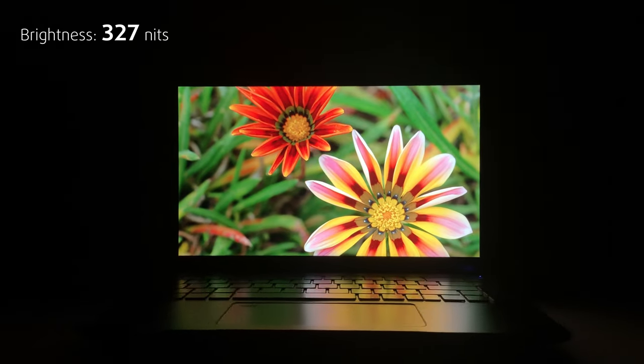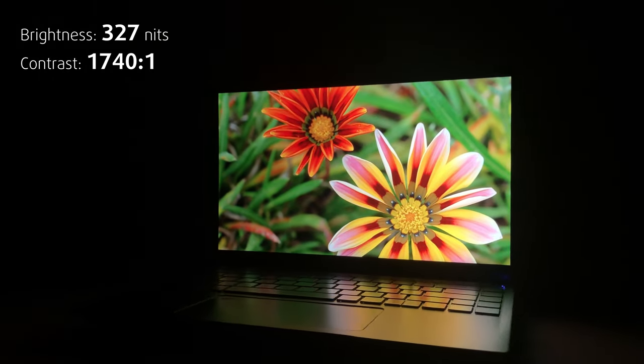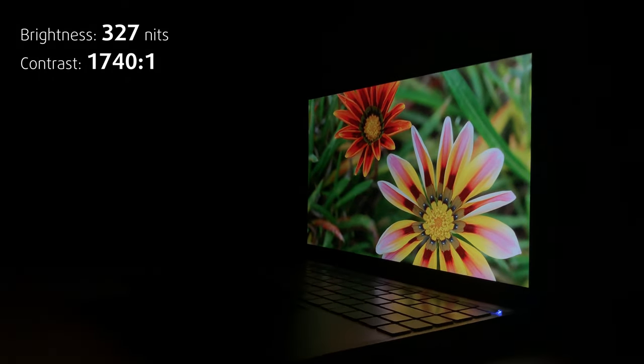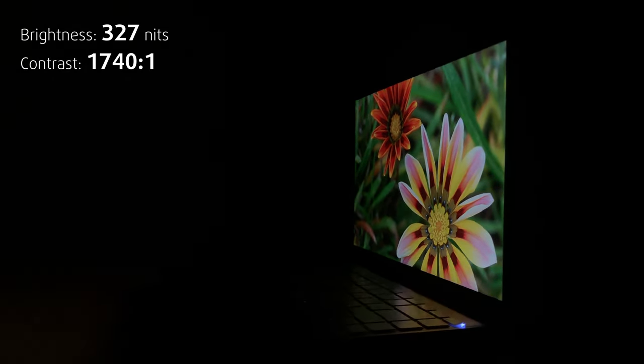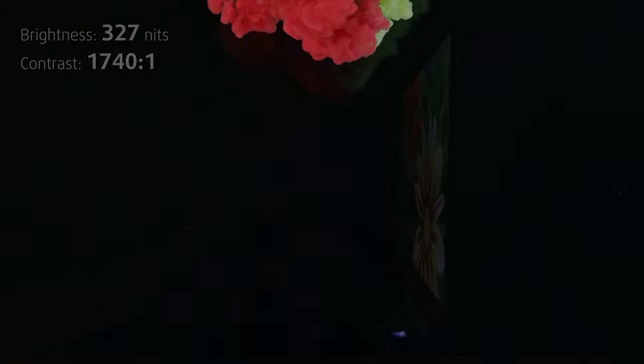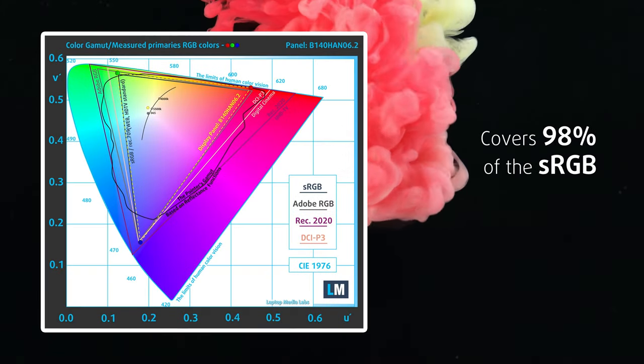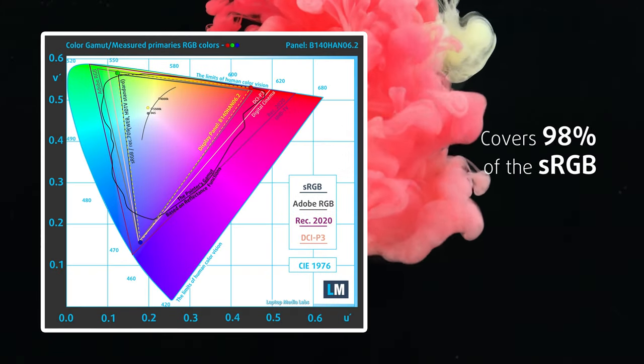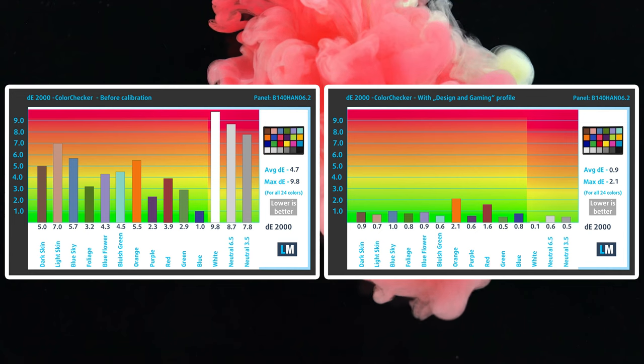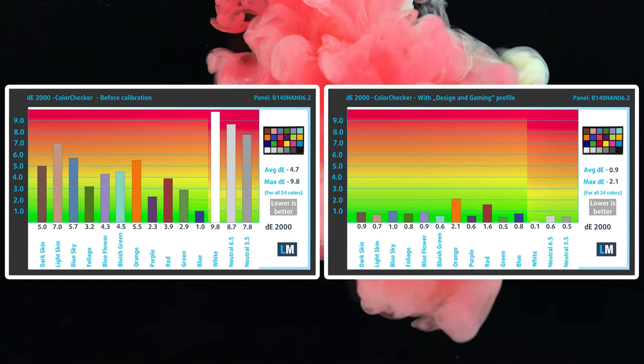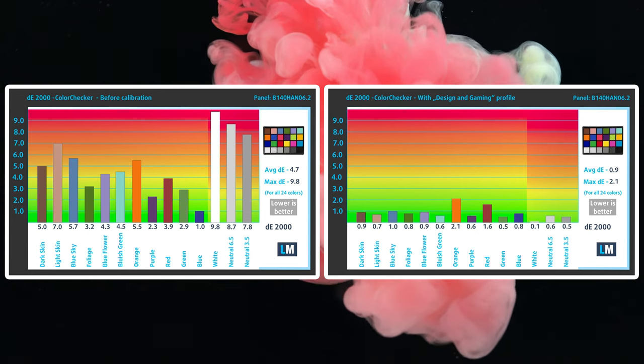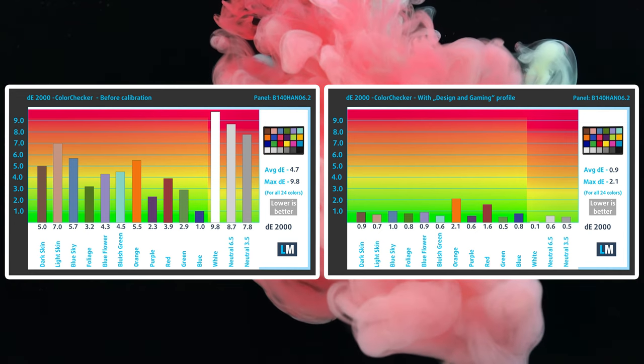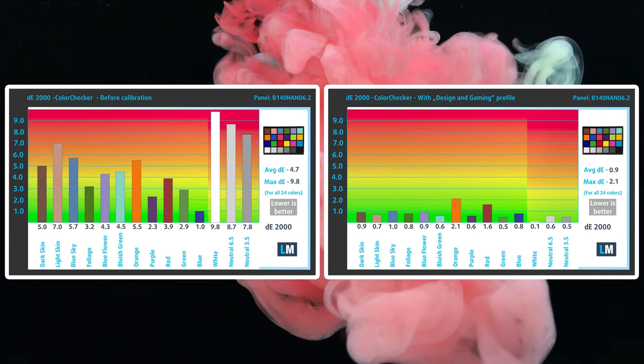Simply put, the panel is great, reaching a good brightness of 327 nits and covering 98% of the sRGB gamut. The accuracy also improves dramatically with our design and gaming profile, link for which we'll leave in the description.